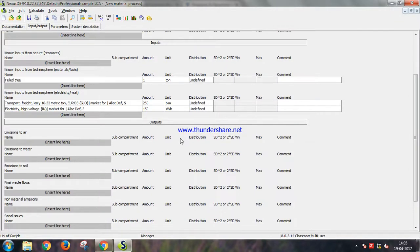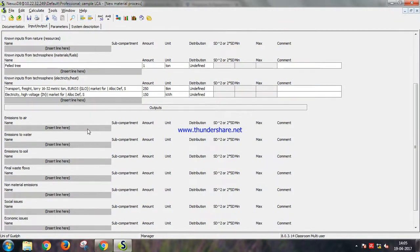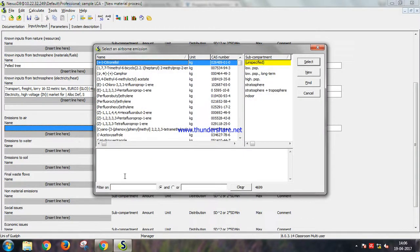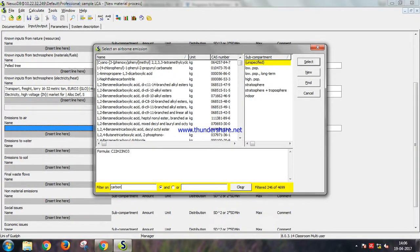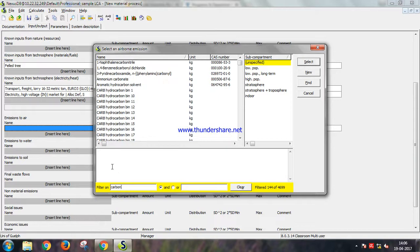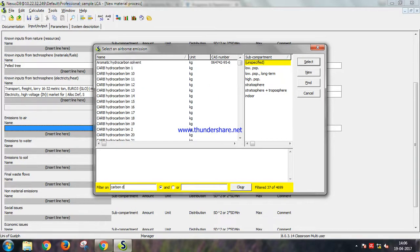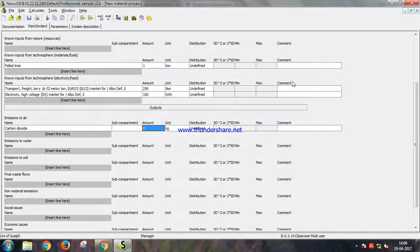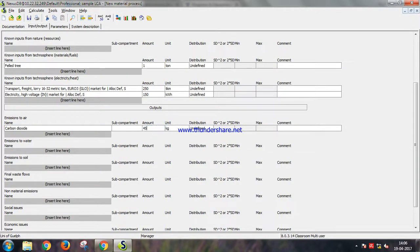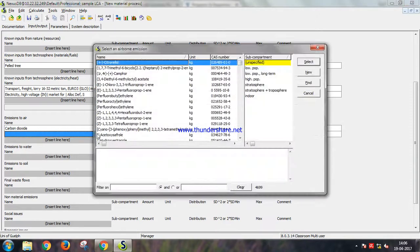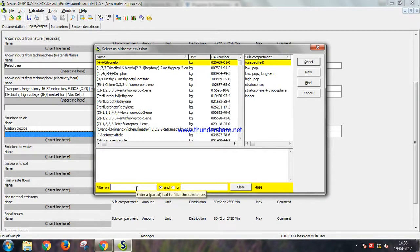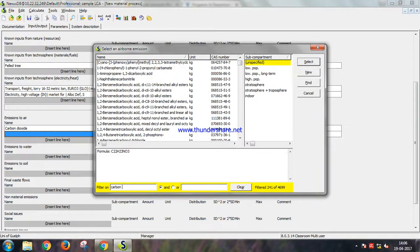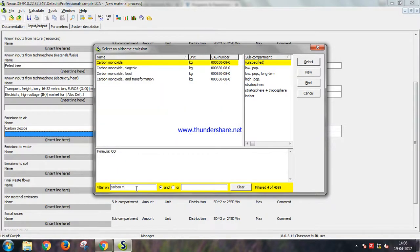Okay, and then the emissions to the air. We need to input all the harmful emissions that we are creating. Carbon dioxide: 450 kg. Then there is some carbon monoxide.